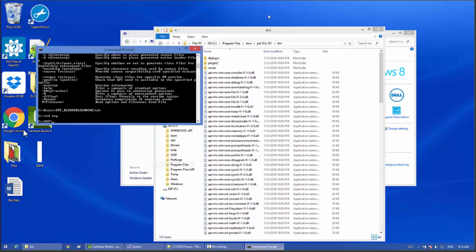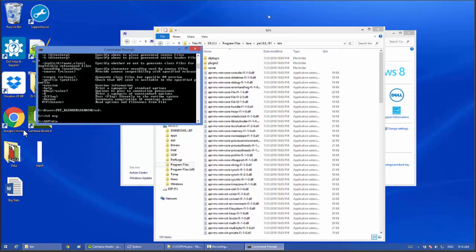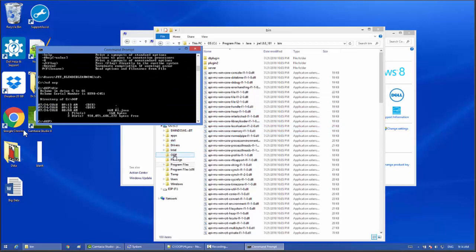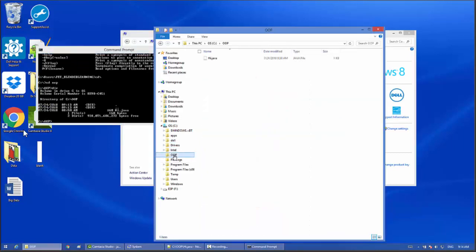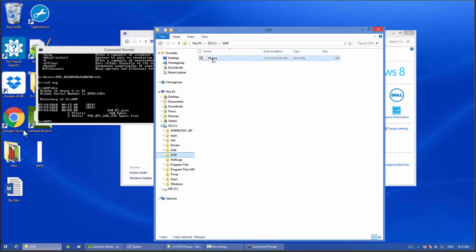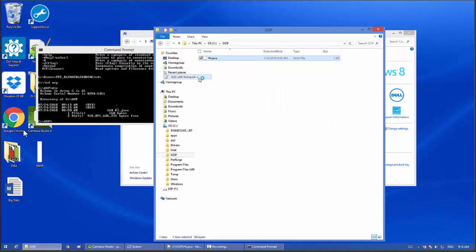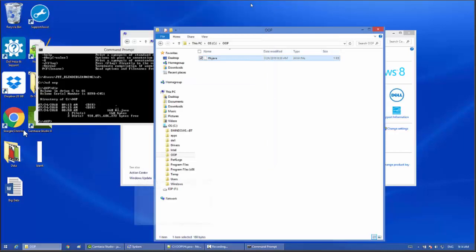Go back to your folder. I have a folder op. Type cd op. We see the file inside the op directory, there is a file hi.java. Click on op, open with any editor. I use Notepad++. You see the code: public static void main, System.out.println this is my first Java program.